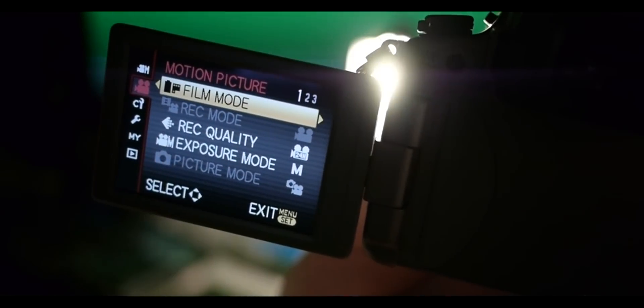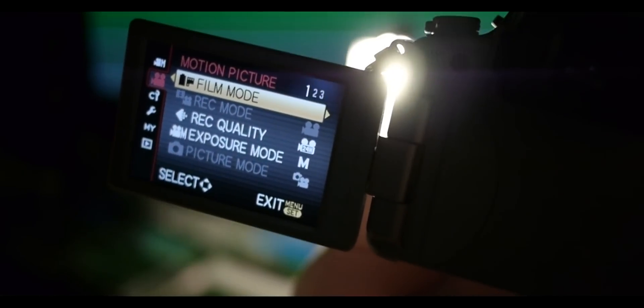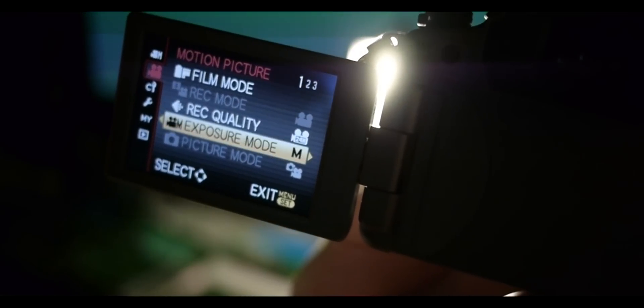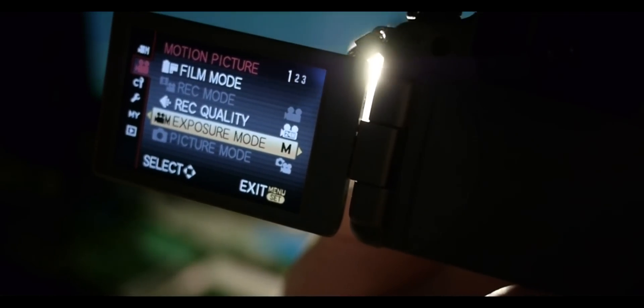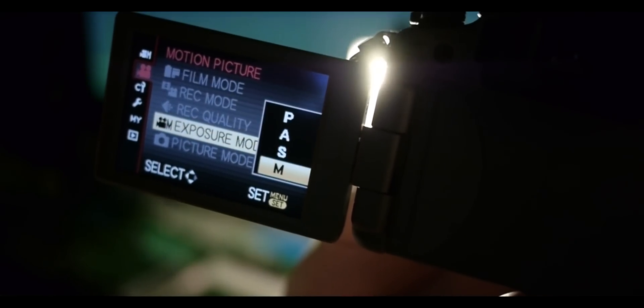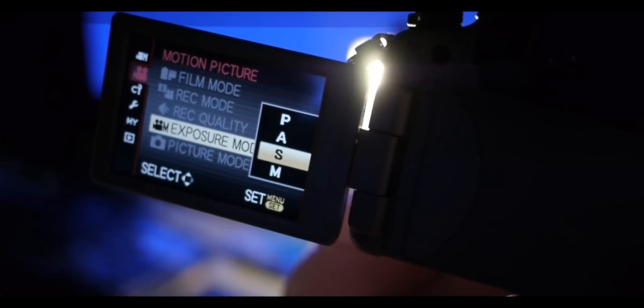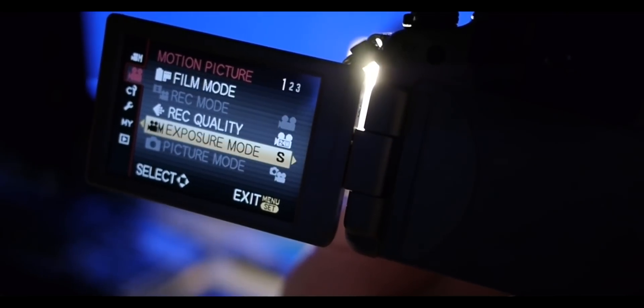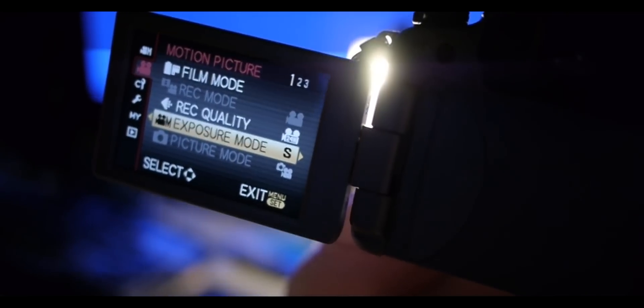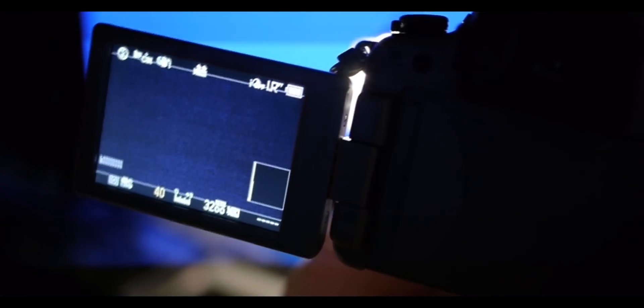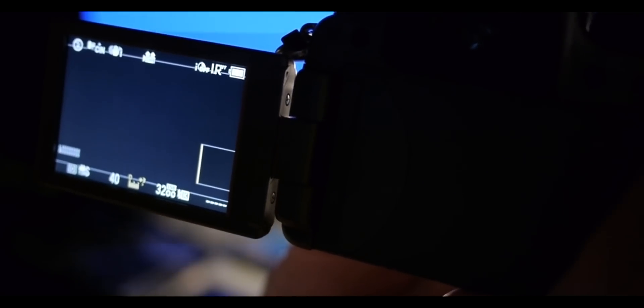What you need to do to accomplish this: go into the motion picture menu, go down to exposure mode and change it to shutter priority. When you go back to the live view screen, your f-stop will be gone. What you'll be able to do is change the auto exposure adjustment. Turn that up to plus three.